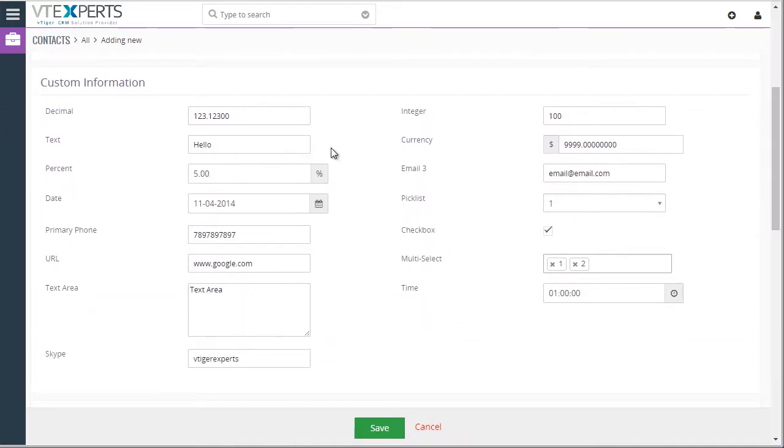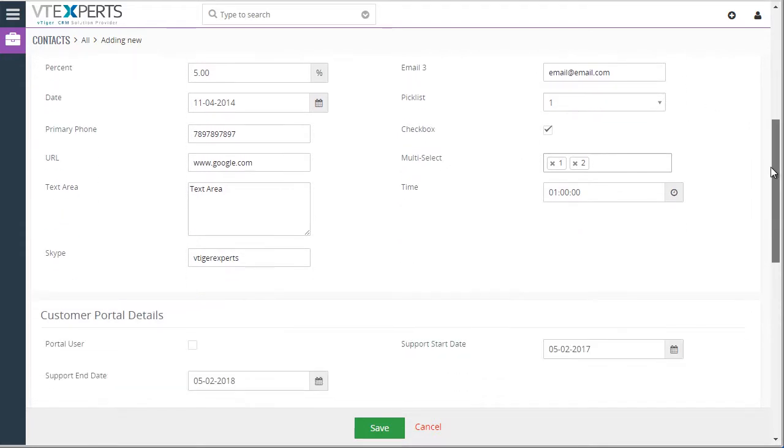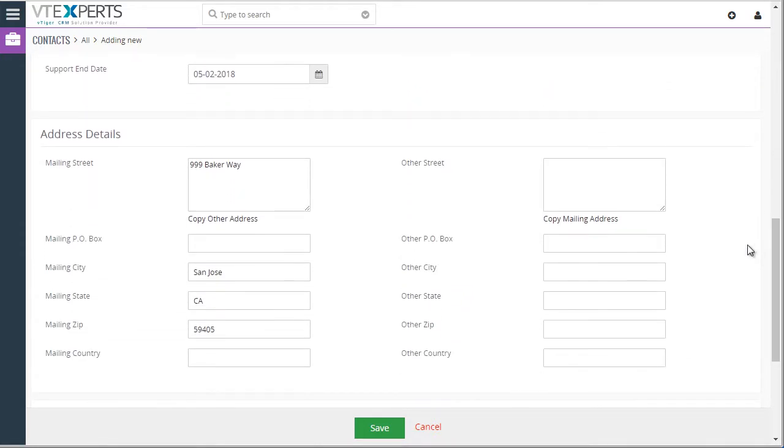Down below we have additional custom information fields that were also brought in as I selected that organization. And lastly, we have an address as well.